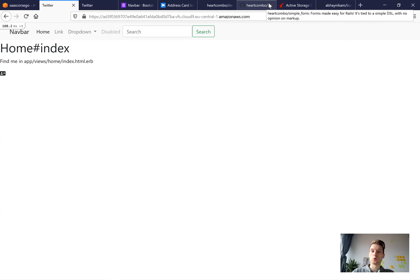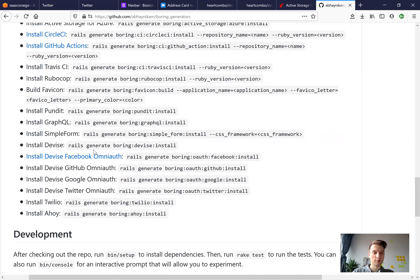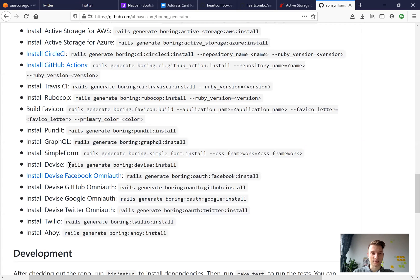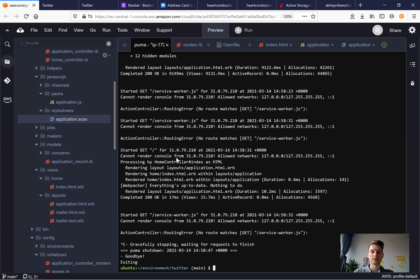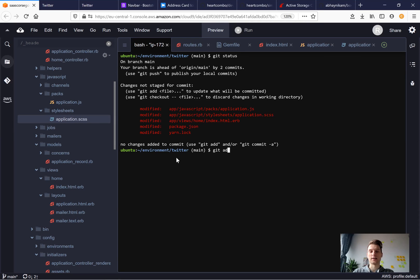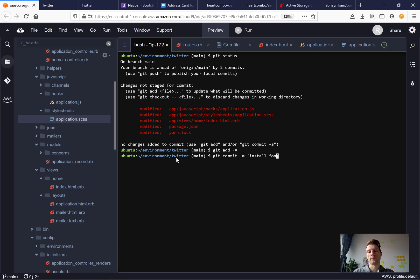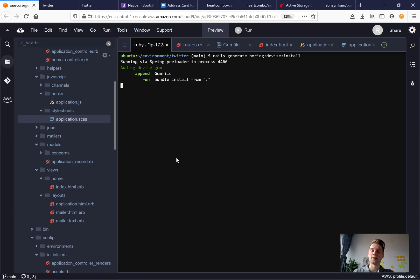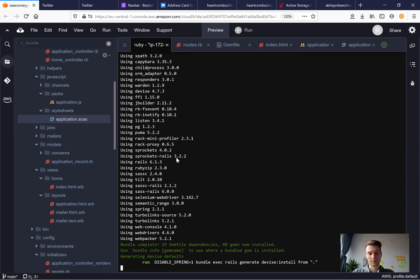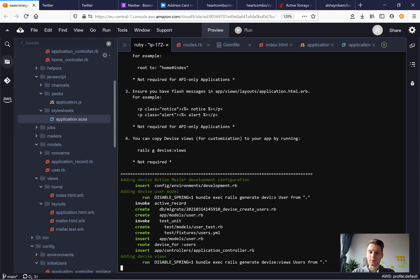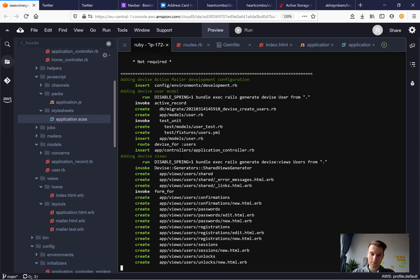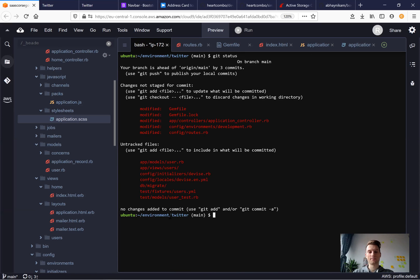Now let's go to something harder and let's say we will install Devise. Let's say we will install Devise and see what Devise libraries and what Devise commands that boring generators run. I will say git status, git add all, git commit main, install fontawesome. Good. And now I will install Devise. So rails generate boring devise install. Now it automatically adds devise for user. And let's have a look. I'll type git status and what has changed.